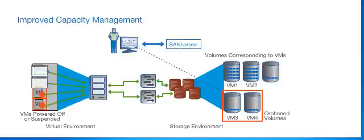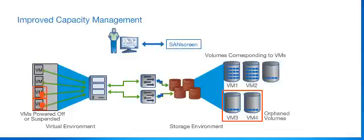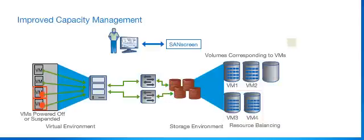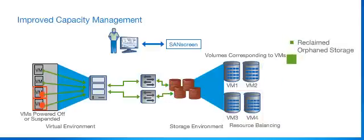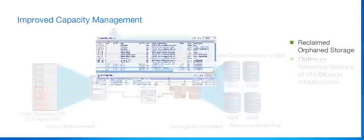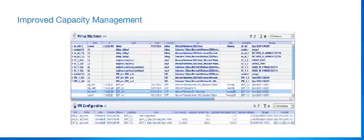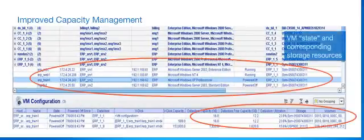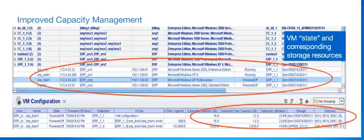SanScreen automatically identifies such orphaned and underutilized resources to improve capacity management. SanScreen uncovers VMs in various states and identifies the corresponding orphan volumes for storage reclamation and improved utilization.